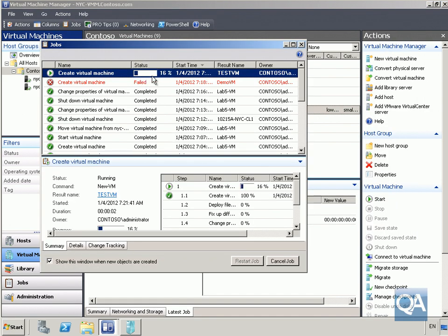Click Create and it's going to create the virtual machine. We'll pause the video at this point and wait for the virtual machine to be created.